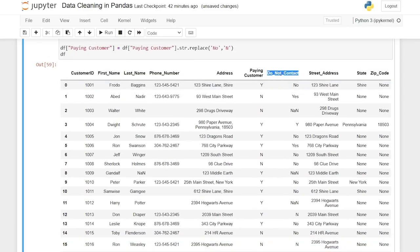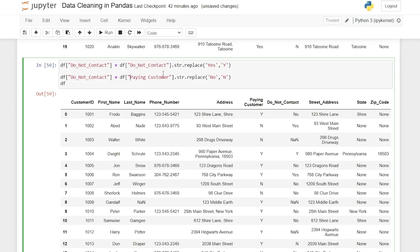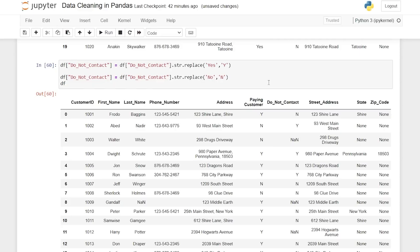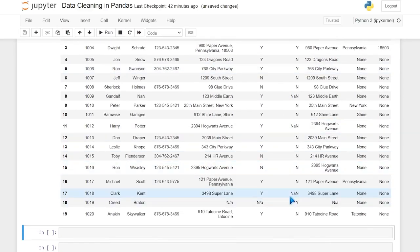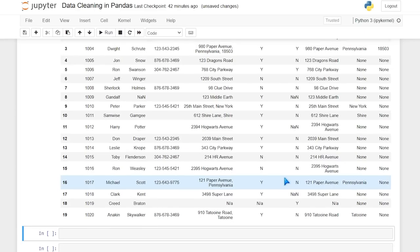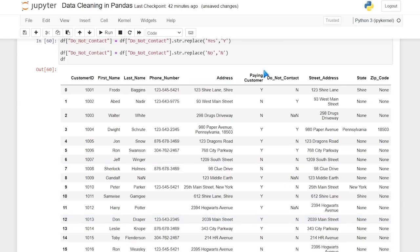It's literally the exact same process for do not contact — I'm just going to put it right up here to save time. When we run this, it looks exactly like what we're looking for. There are some NaN values, but we can get rid of those in just a second by doing a replace over the entire data frame. That is basically the end of cleaning up individual columns.